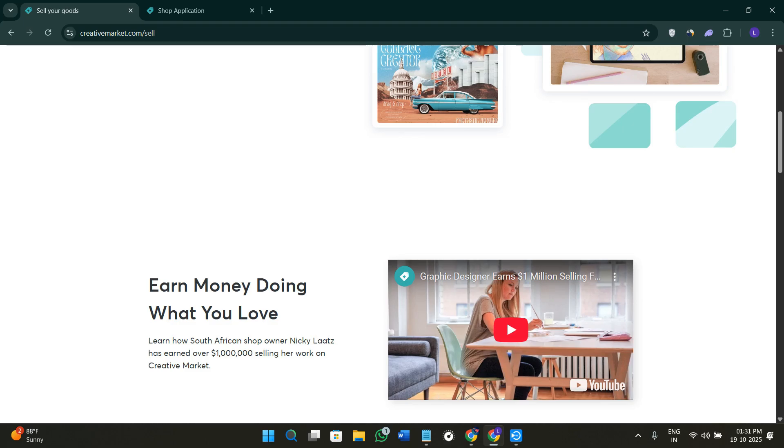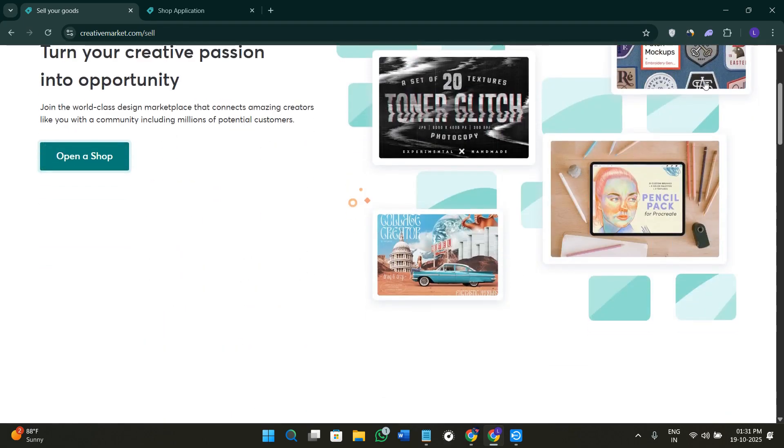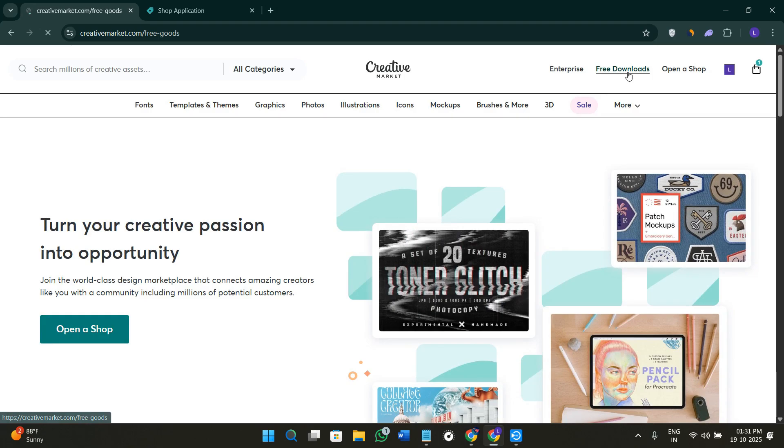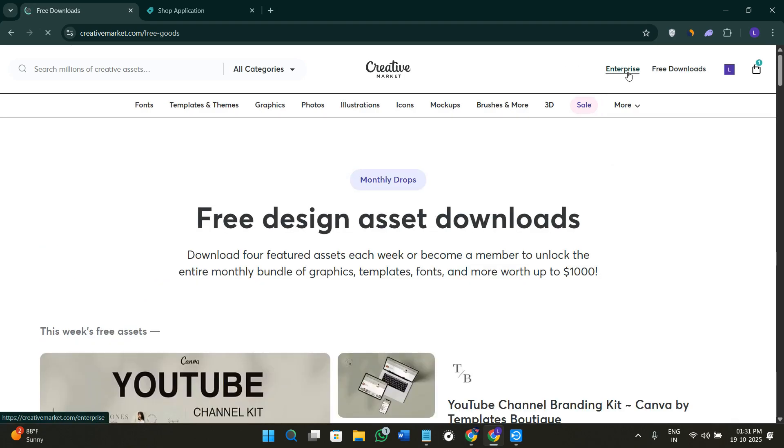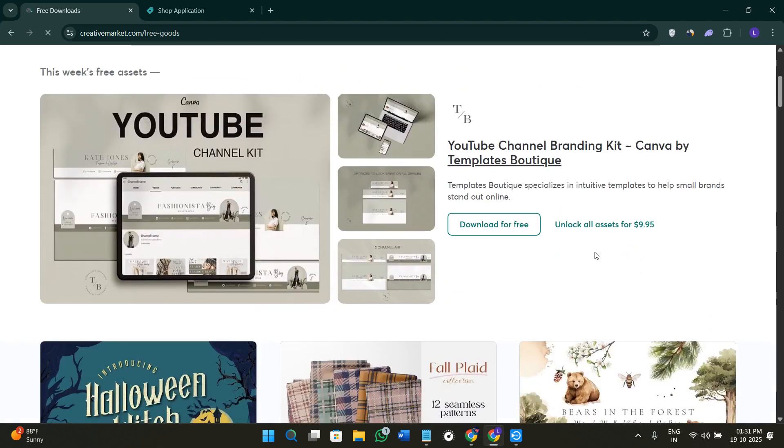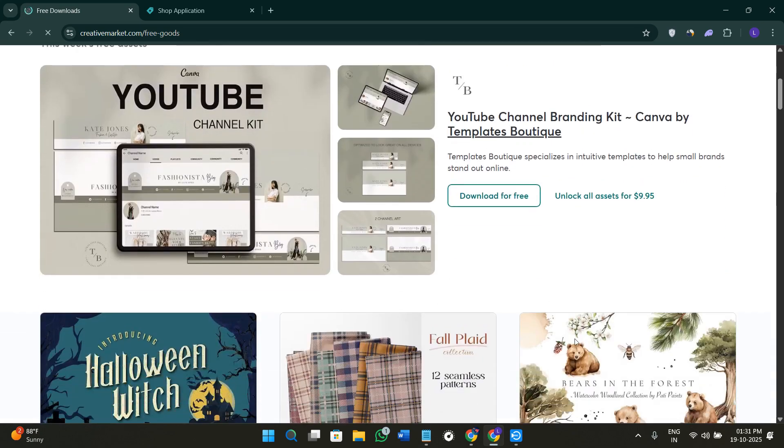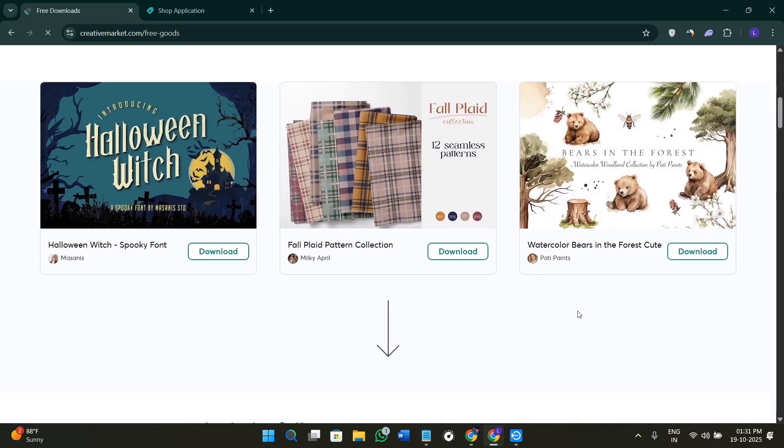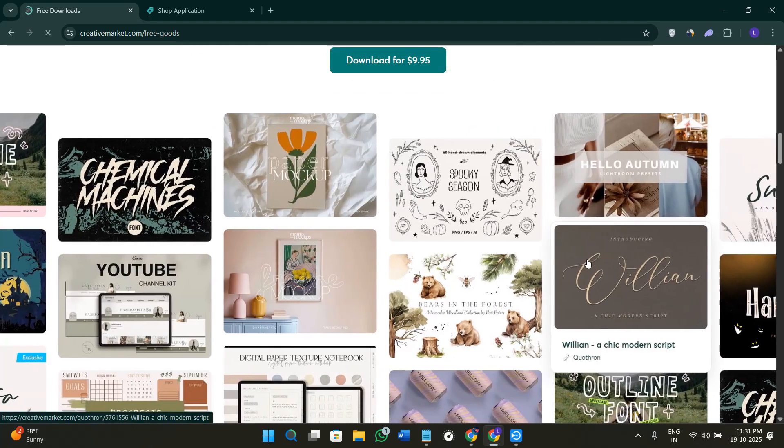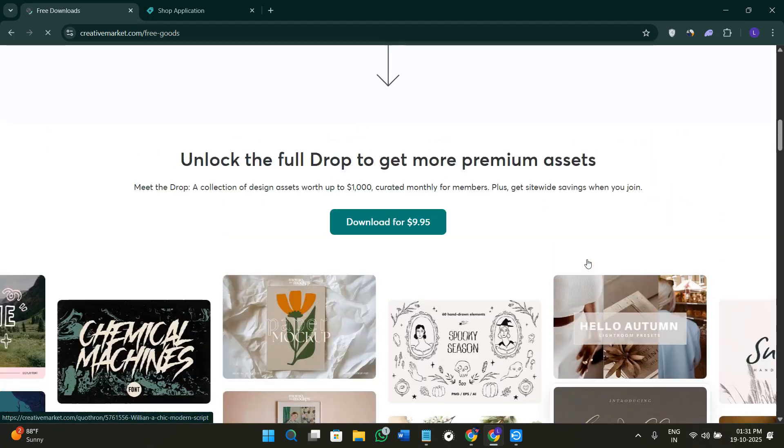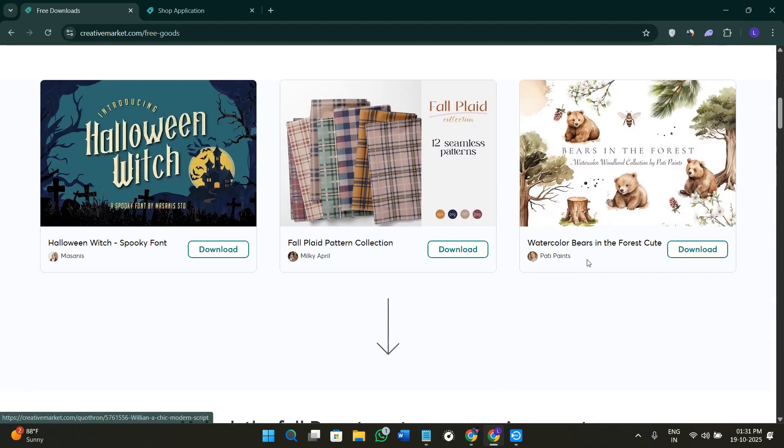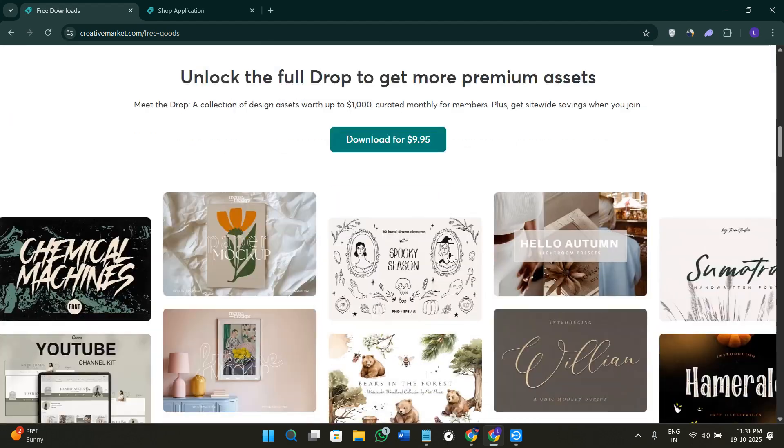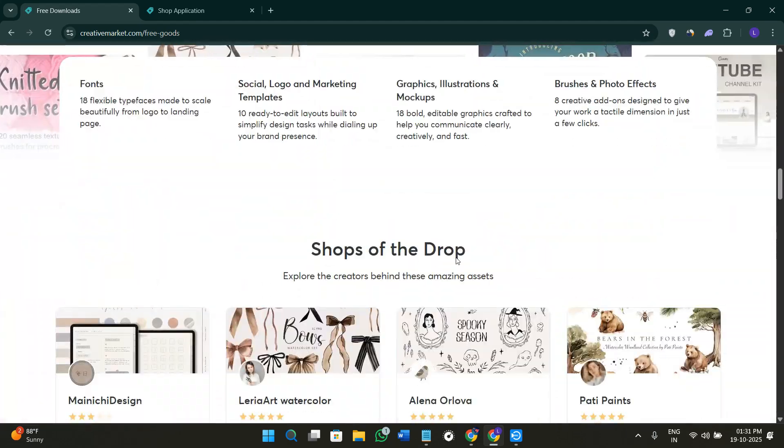Now let me show you how you can explore the free downloads section. If you click on the option of free downloads, you'll be able to download this Canva YouTube channel kit absolutely for free. Similarly, you're going to see a bunch of different items which you can download absolutely for free or as low as 10 dollars.